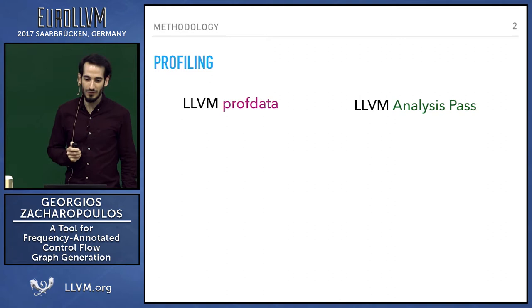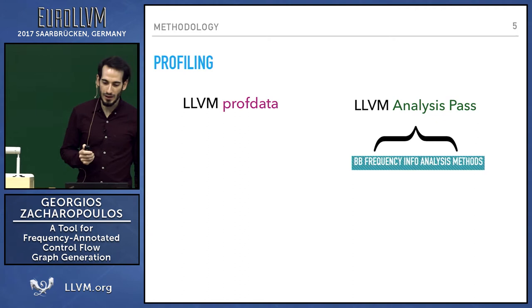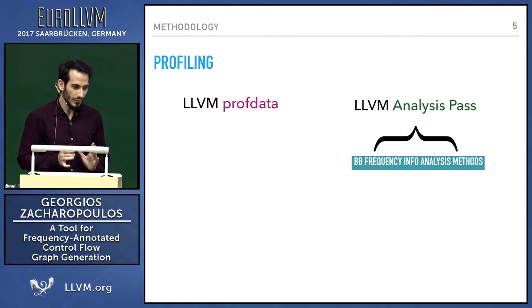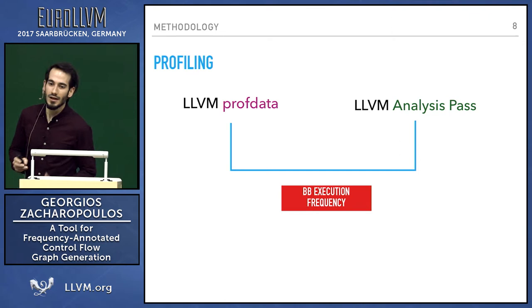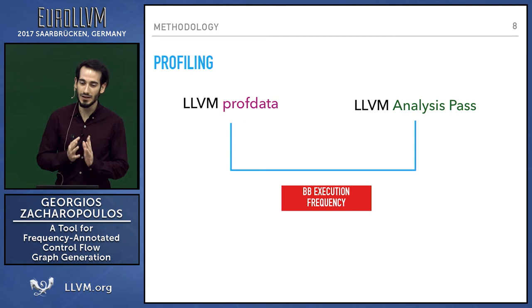The LLVM Basic Block Frequency Analysis tool provides information about each basic block. By combining those two, I can extract the basic block execution frequency - the execution frequency number for each basic block within each CFG of each function in an application.